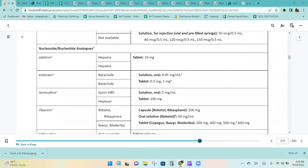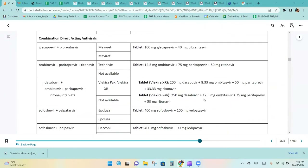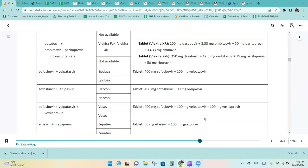For the nucleoside and nucleotide analogs, ribavirin has a few different dosage forms. The combination direct-acting antivirals are all listed in the chart.